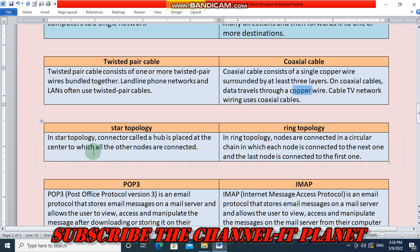In ring topology, nodes are connected in a circular chain in which each node is connected to the next one, and the last node is connected to the first one — that is ring topology.